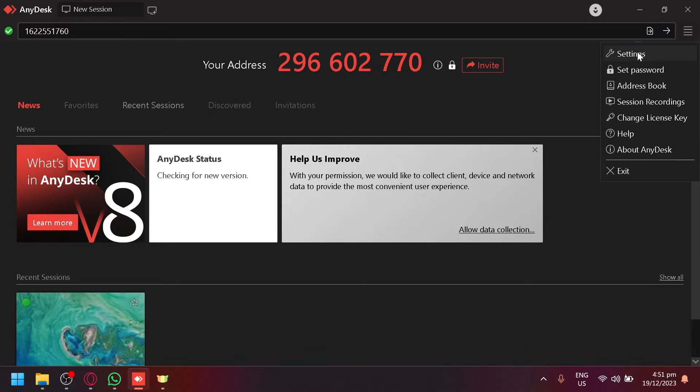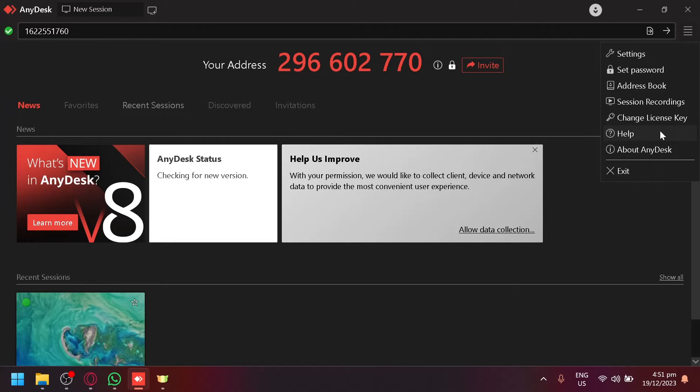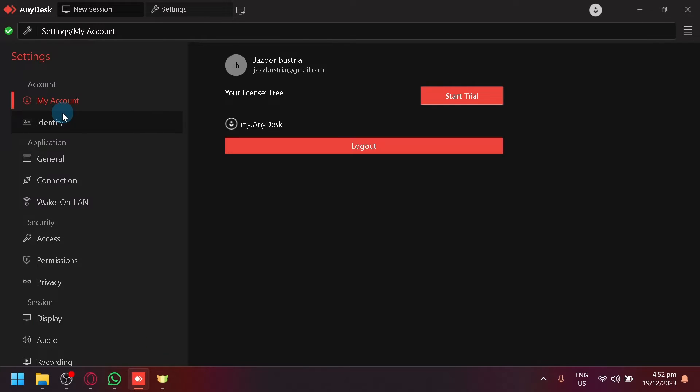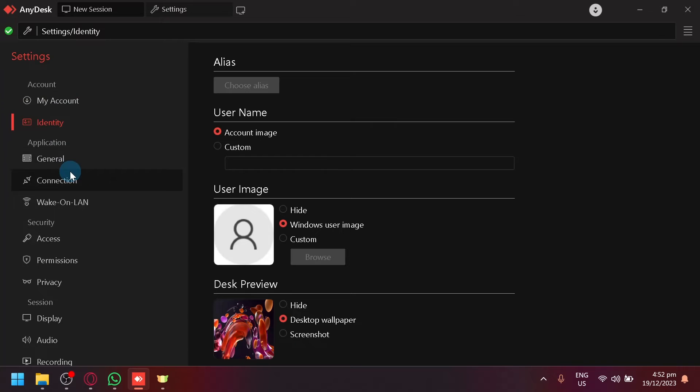you will be able to see settings, password, address book, session recording, and more options. Simply select settings - this is where you will find your control settings.